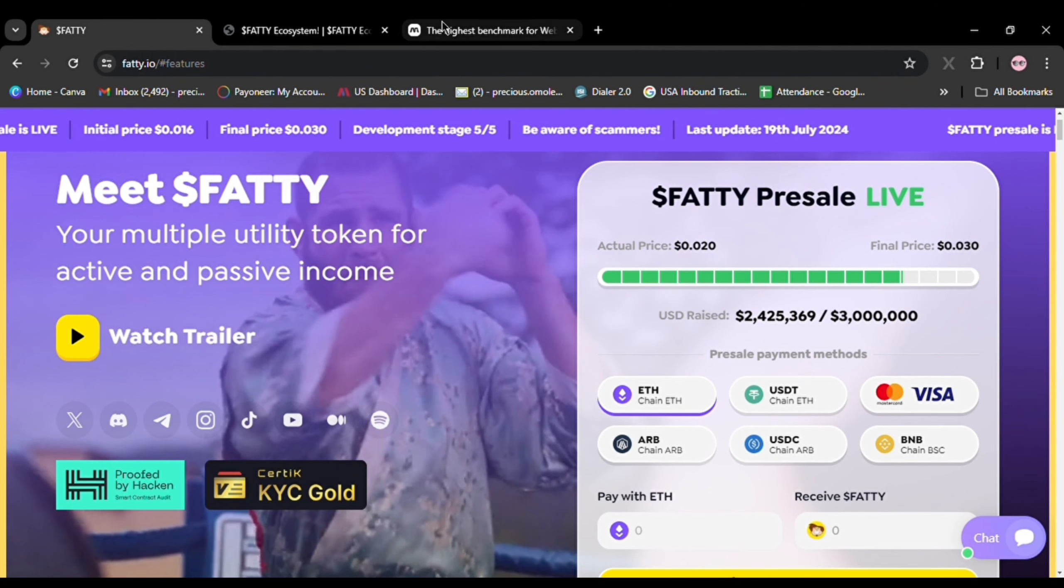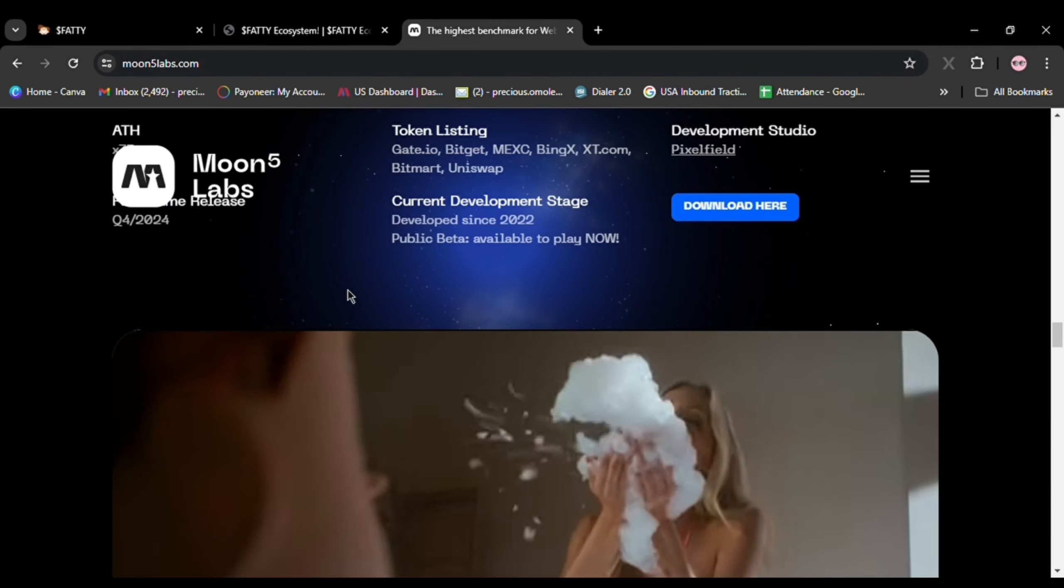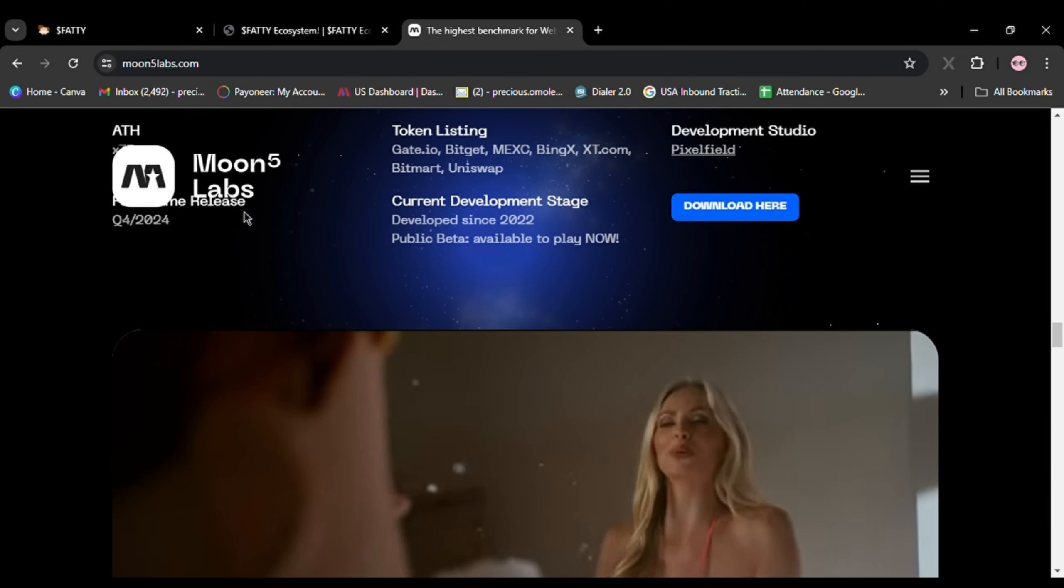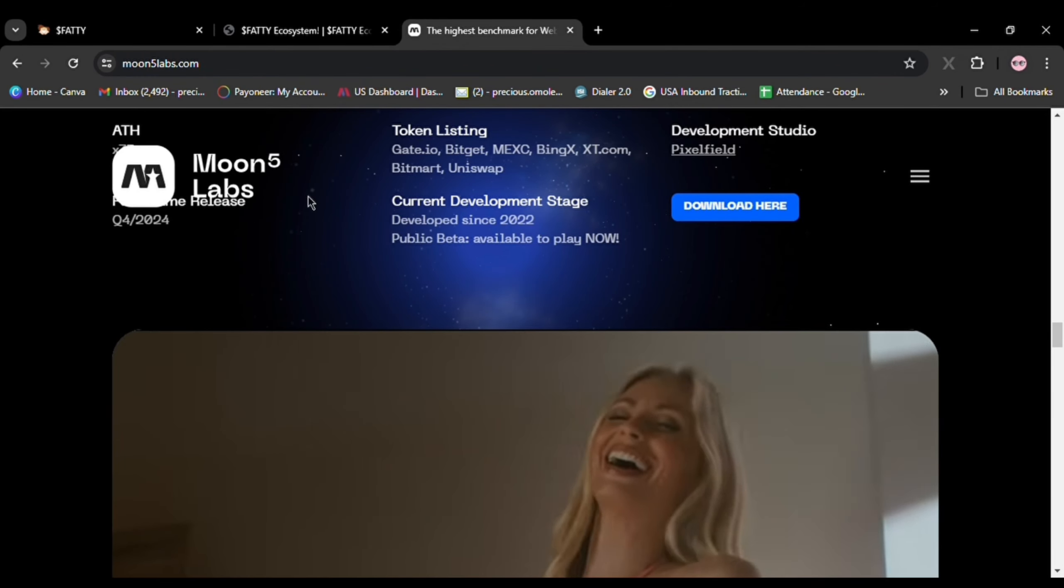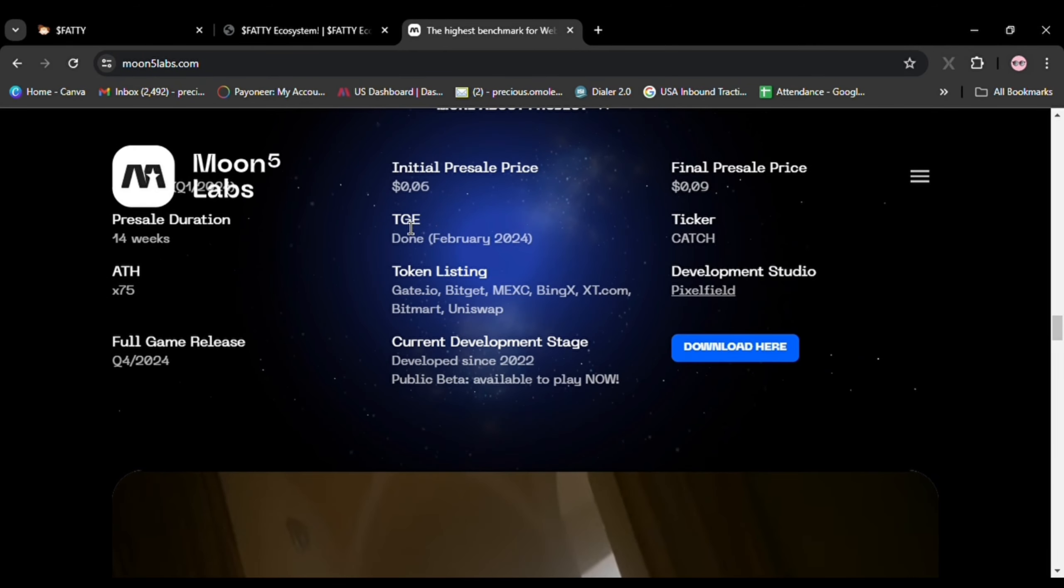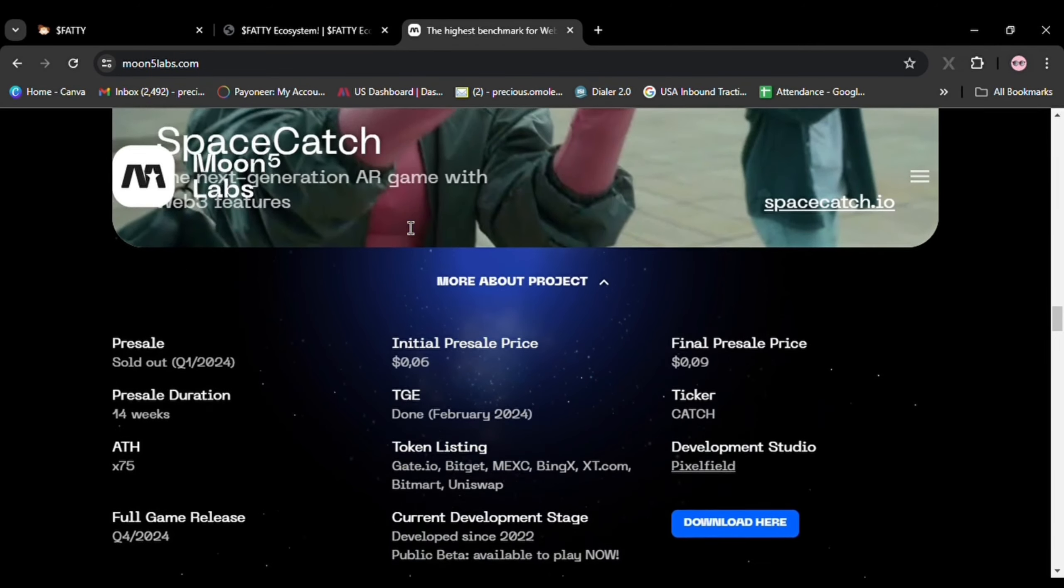Listen guys, it is developed by the Moon5 Labs team. This project has the potential for huge returns.